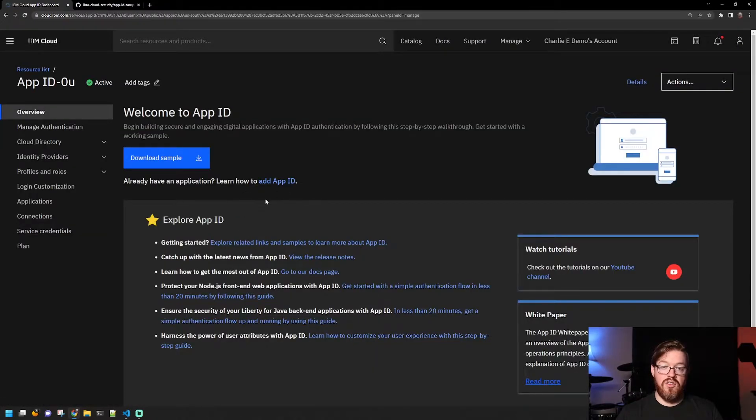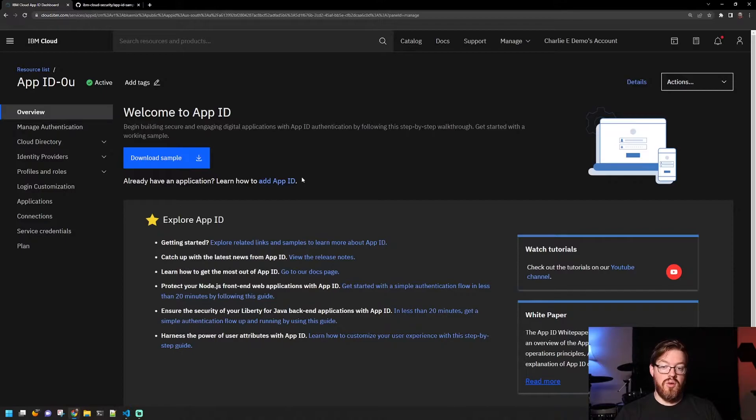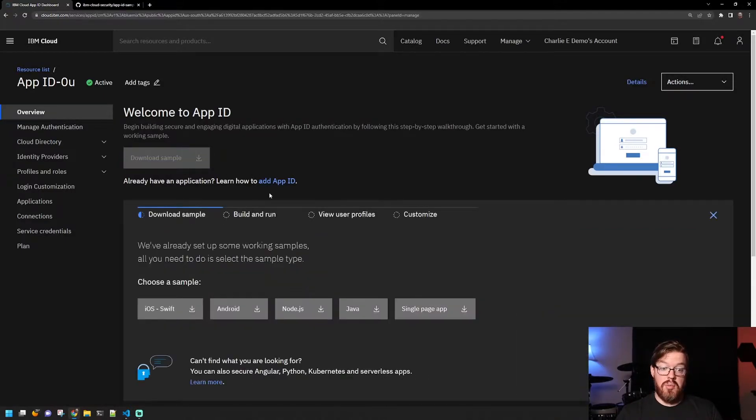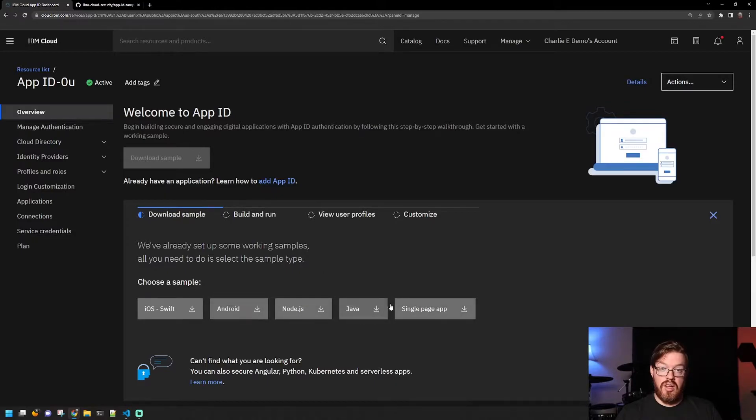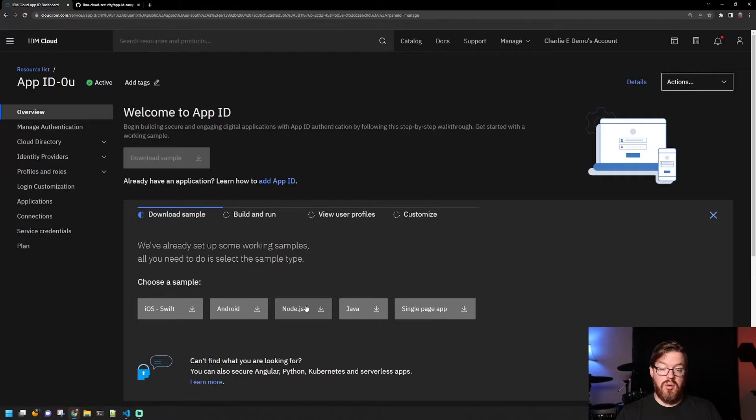So this is the screen that you're presented with whenever you first load it up. You can download the sample applications here in a few different languages. Like I said earlier, we'll go through an example here in a little bit.